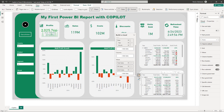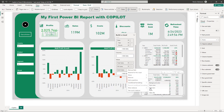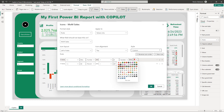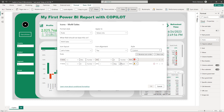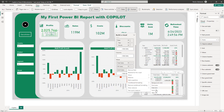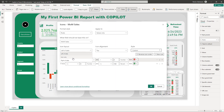Add conditional formatting icons to the sales matrix as well. Set the rule: if less than zero show a red icon; if from zero to maximum, show a green icon. Hit OK. We can also set the icon position to the right side.